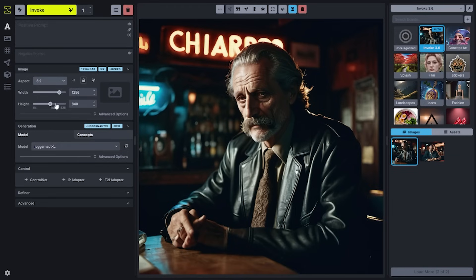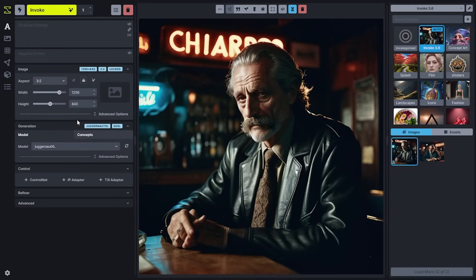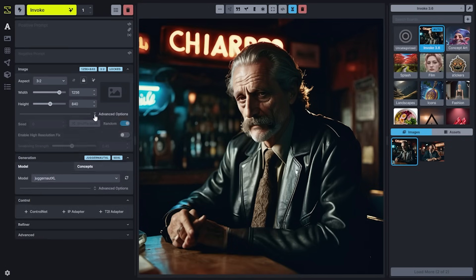If you have an aspect ratio locked, when you move up and down that aspect ratio will be maintained. If you hit the optimize size with an aspect ratio selected, it'll optimize the size of your generation to match the model while keeping the aspect ratio locked.